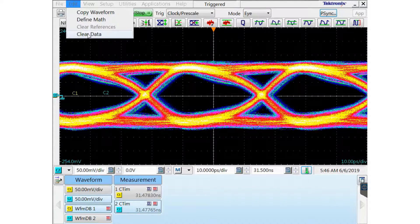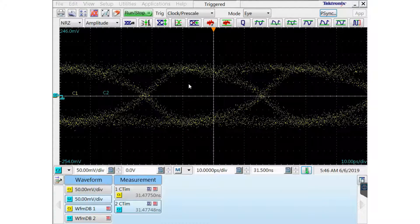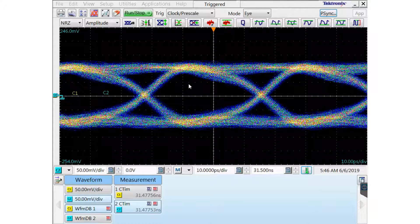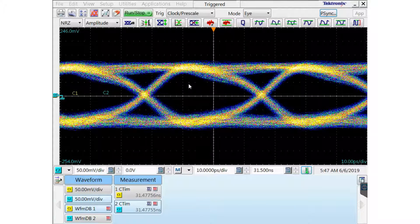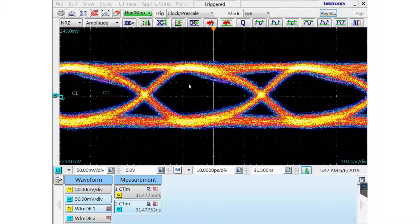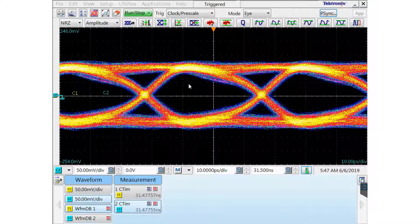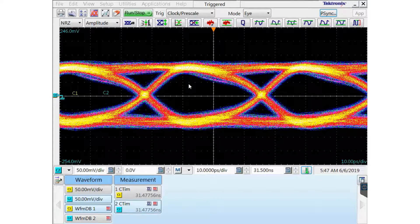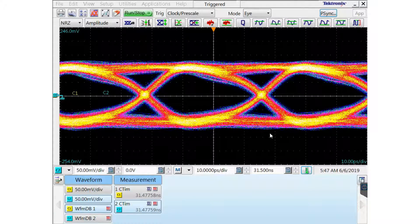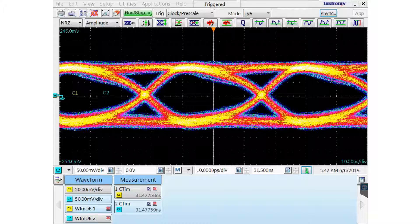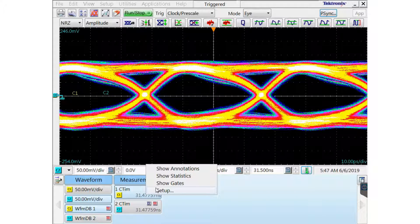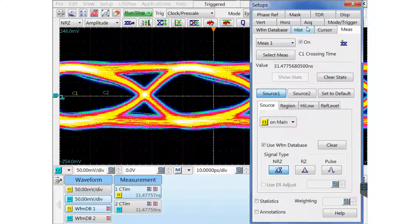I'm going to clear the database edit menu clear data just to refresh the measurement data. And as you can see in my values, 31.477, very close. Very close. It's a good deskew.